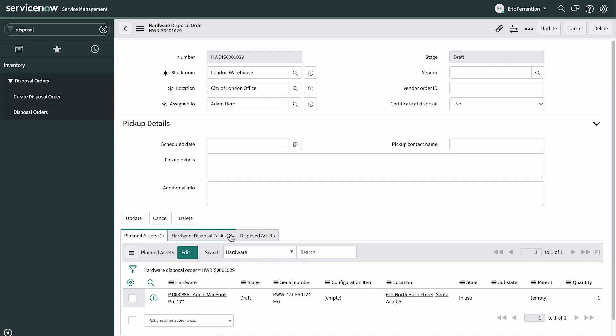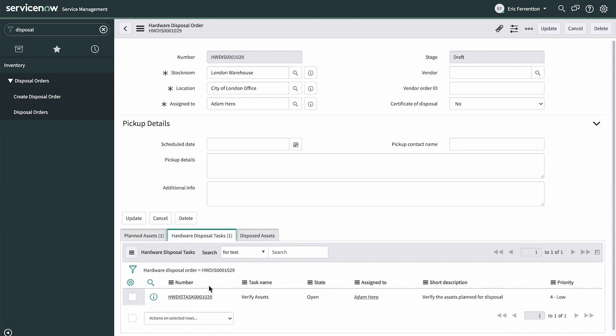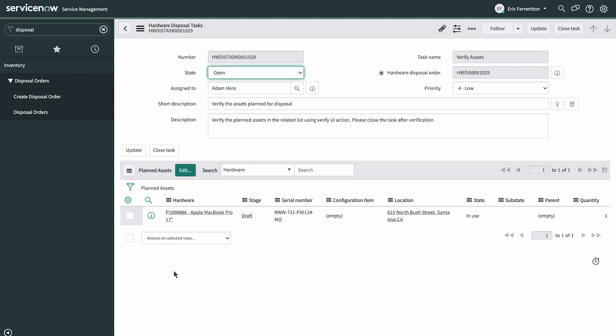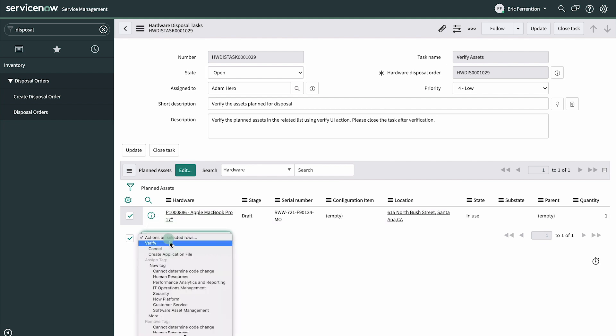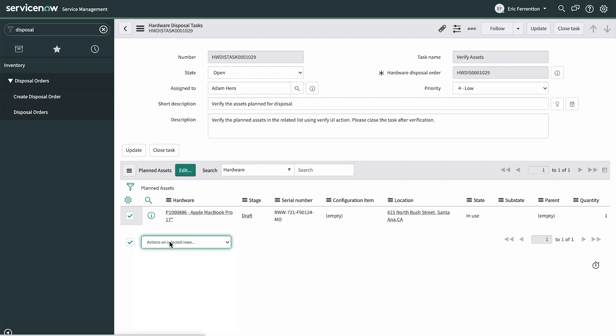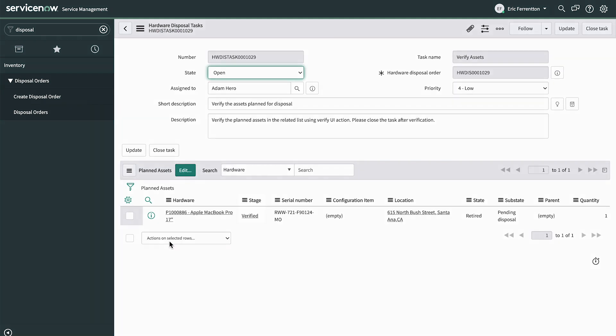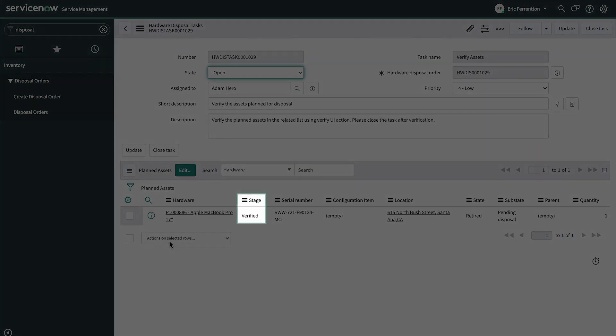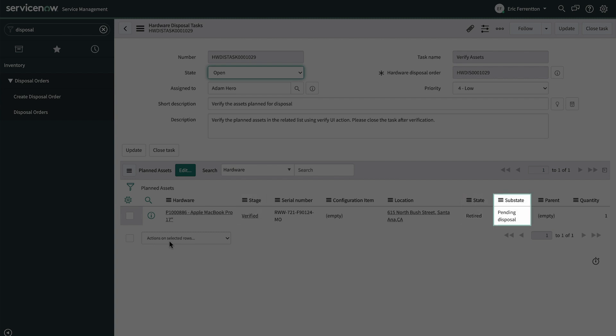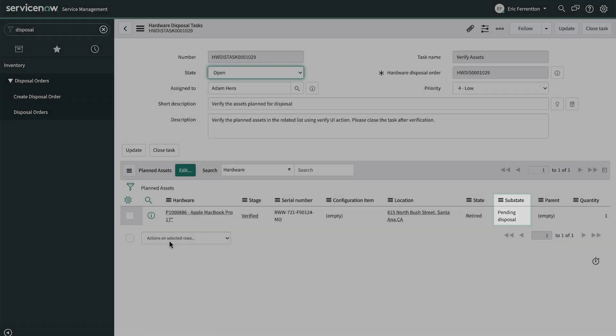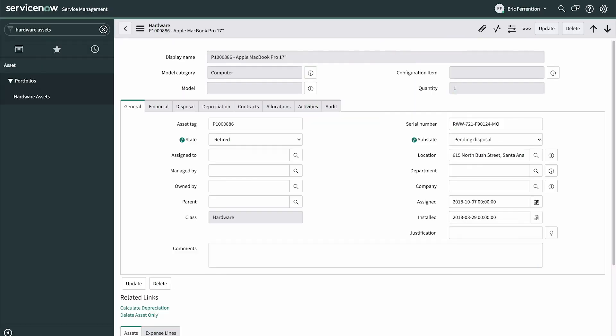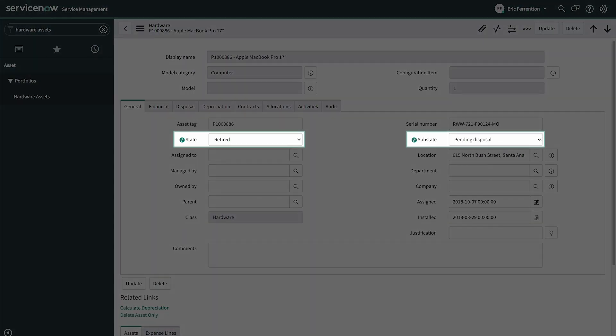Now we need to verify that it's the correct asset by selecting it and using the Verify UI action. The stage changes to Verified, the state to Retired, and the sub-state to Pending Disposal. The asset record displays these changes too, dynamically.